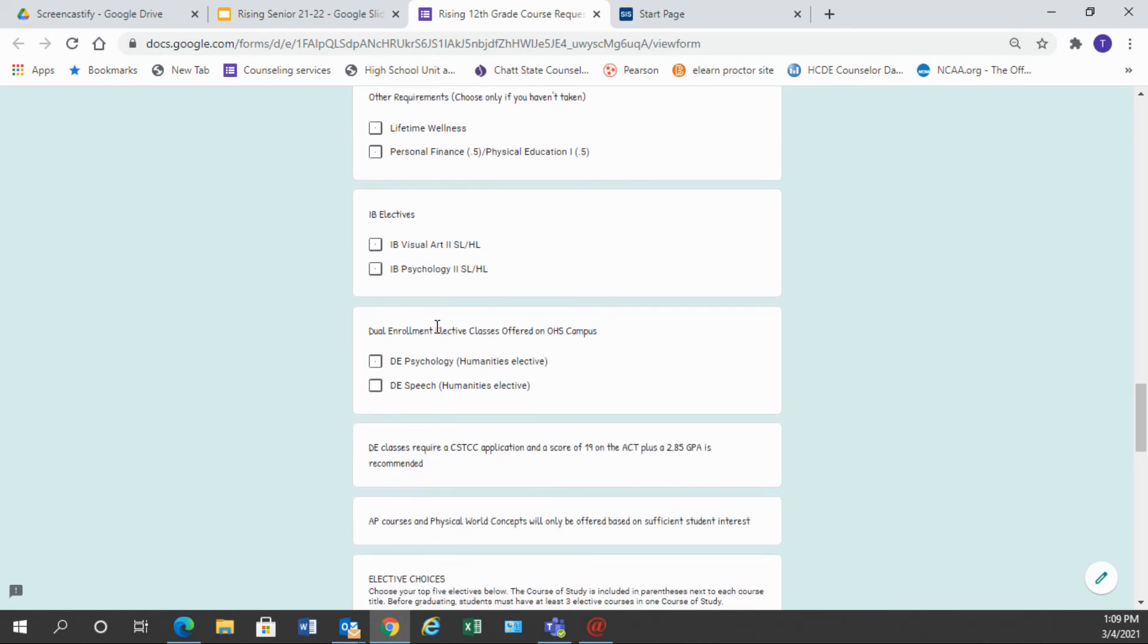Then we have listed some other electives. We have your IB electives here. If you took an IB elective your junior year, this is the second part that you may choose there. Again, if you did not take IB art or psychology your junior year, you would leave this blank.